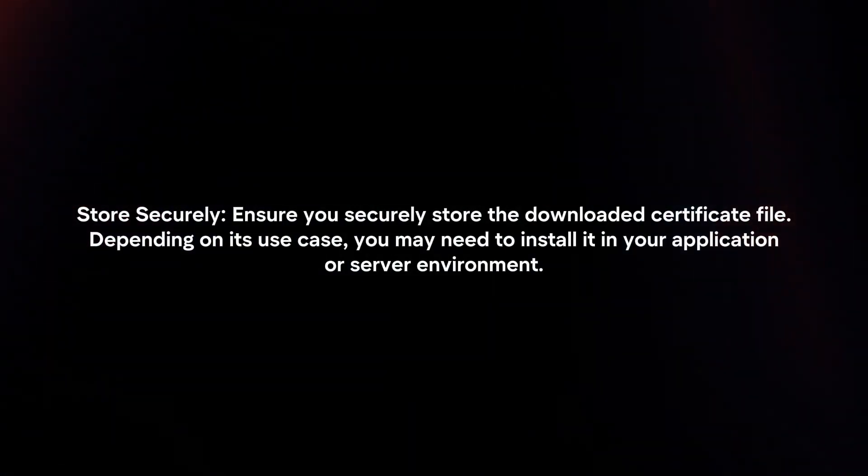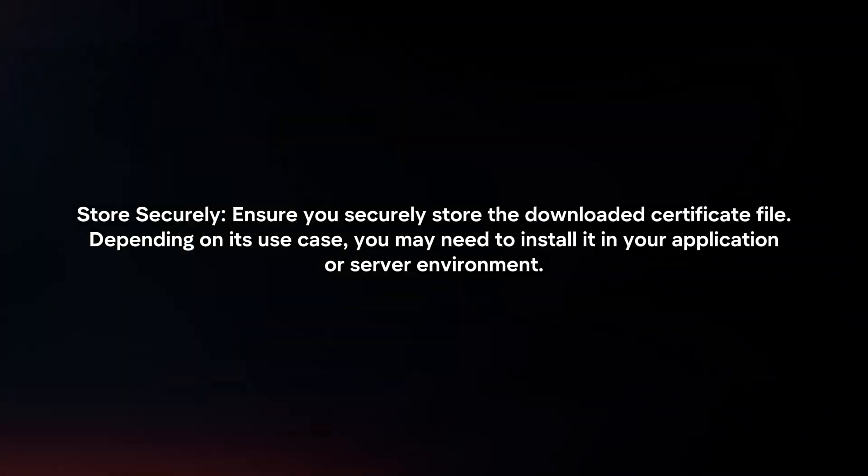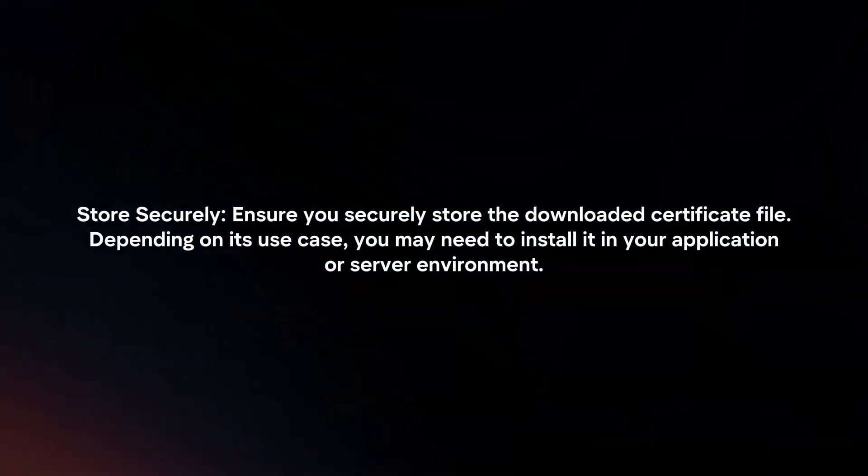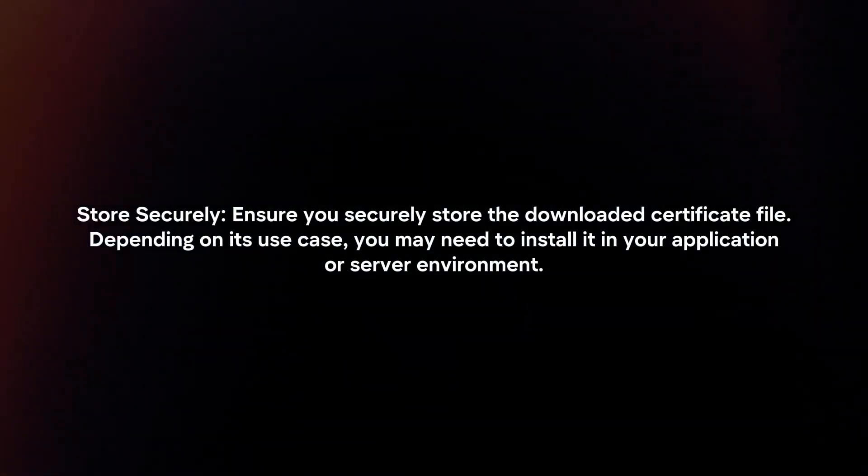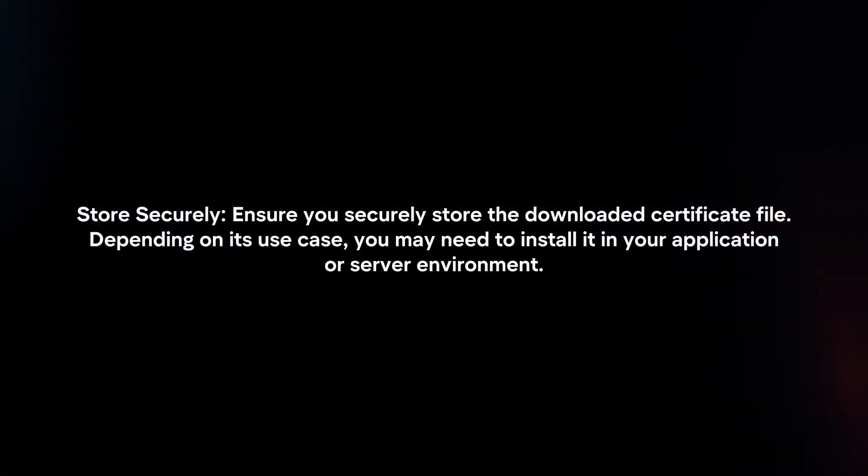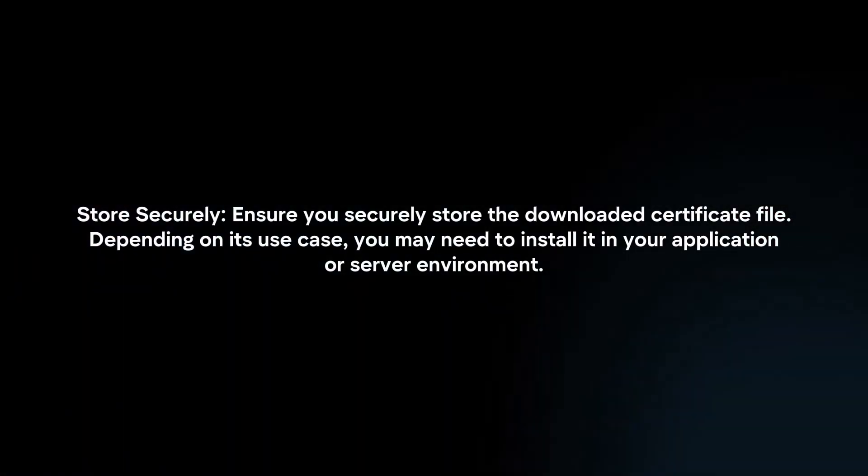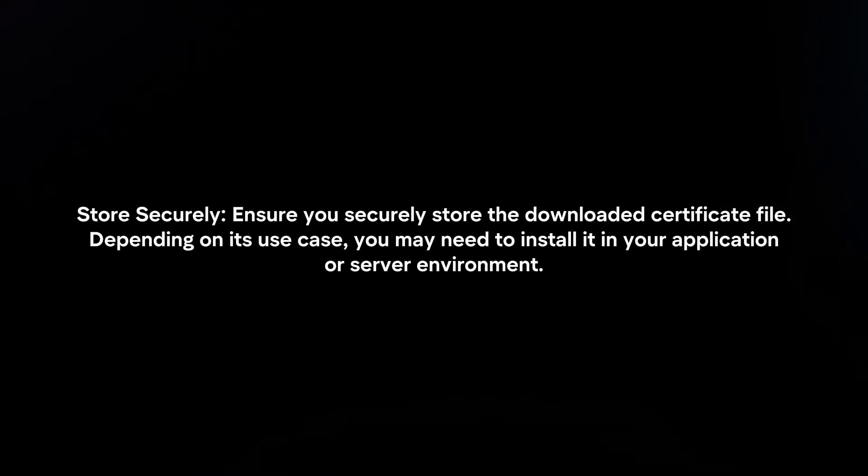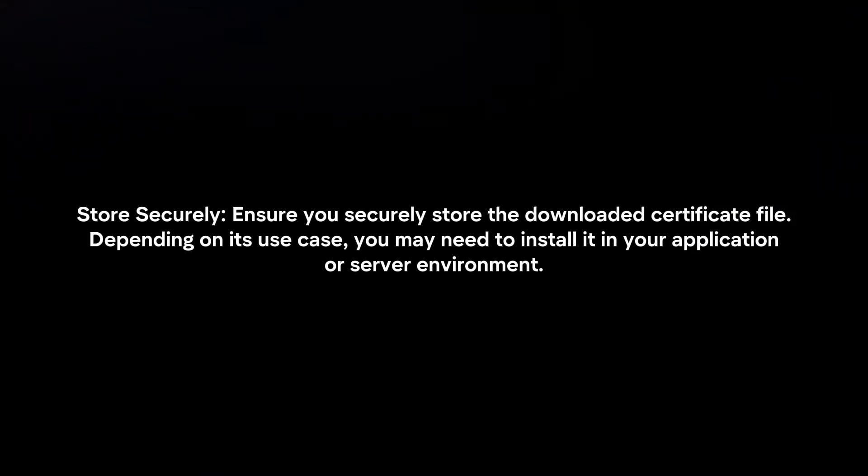Store Securely: Ensure you securely store the downloaded certificate file. Depending on its use case, you may need to install it in your application or server environment.